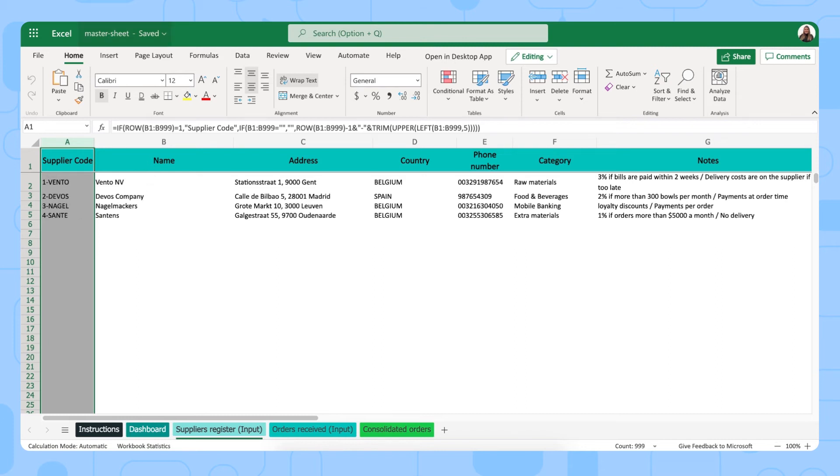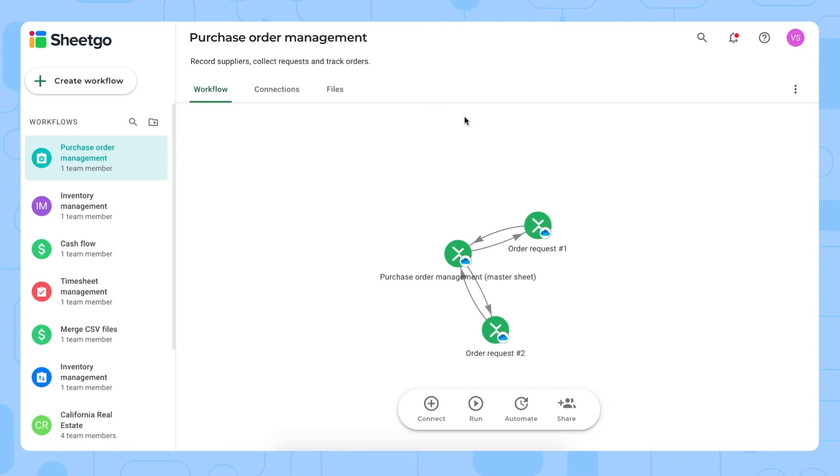Once you've done that, you go back to the workflow to run it for the first time to make sure that your suppliers data will update in your order request files. These are the arrows, the connections that you see right here. Let me open one of the order request files to show you how you input your data there.